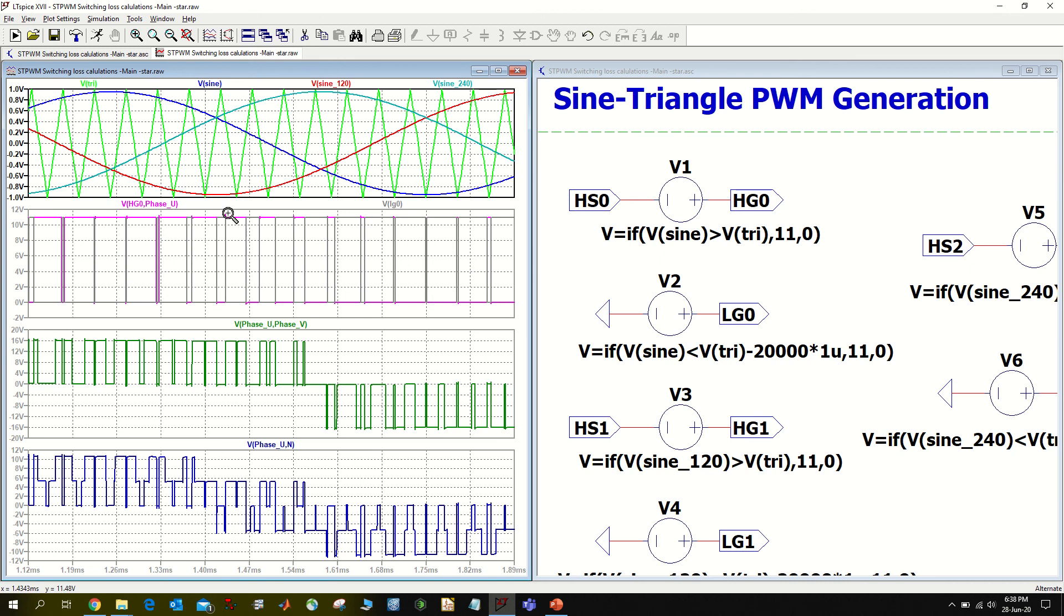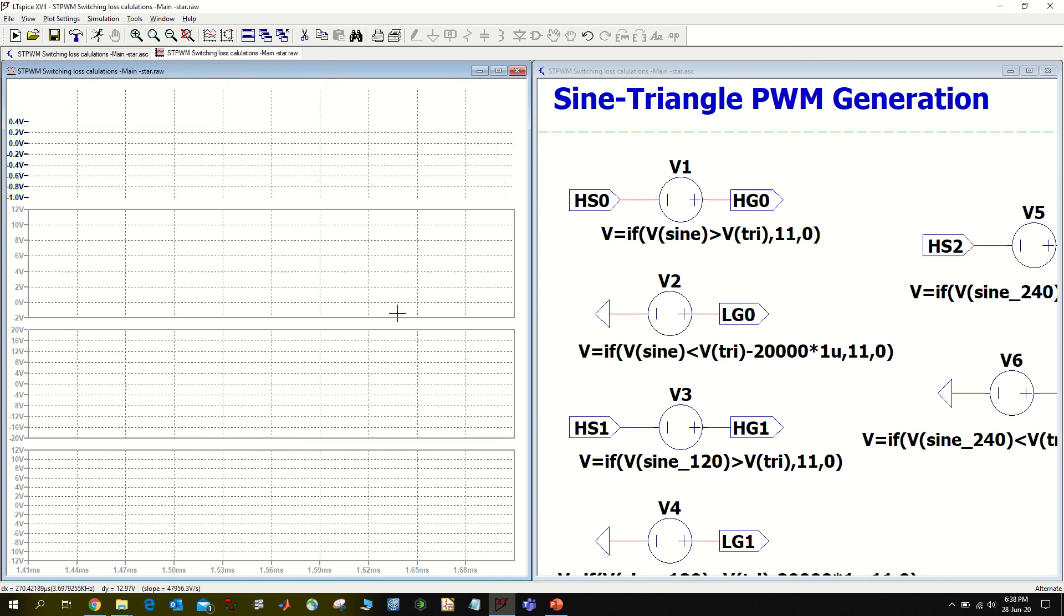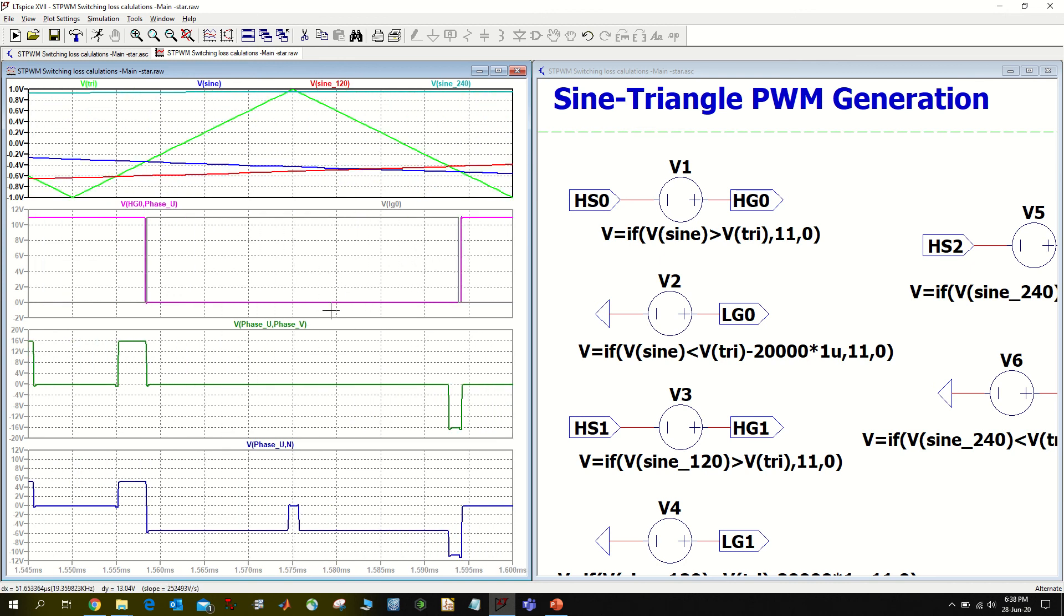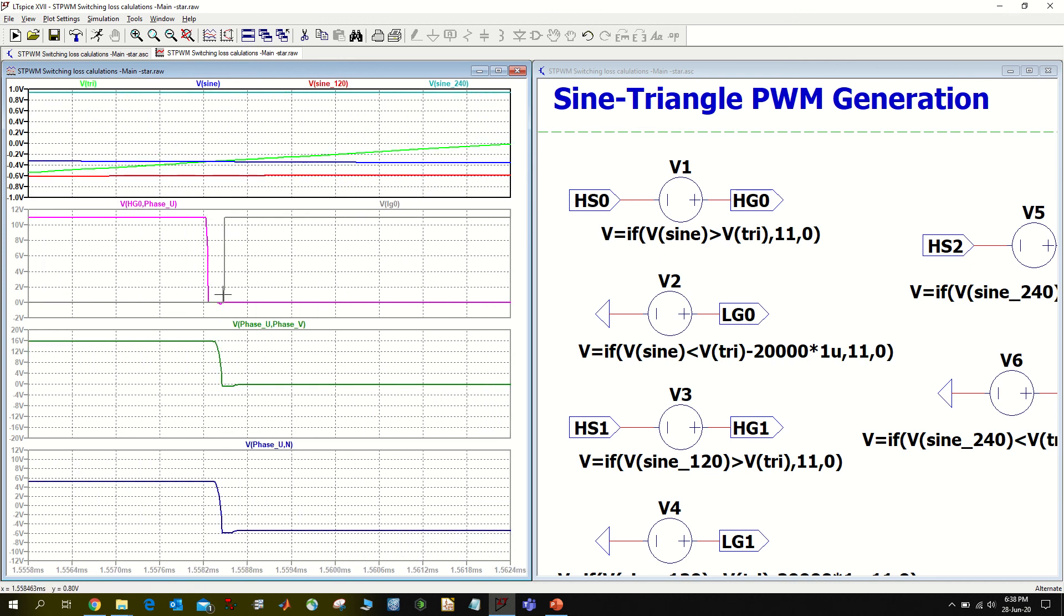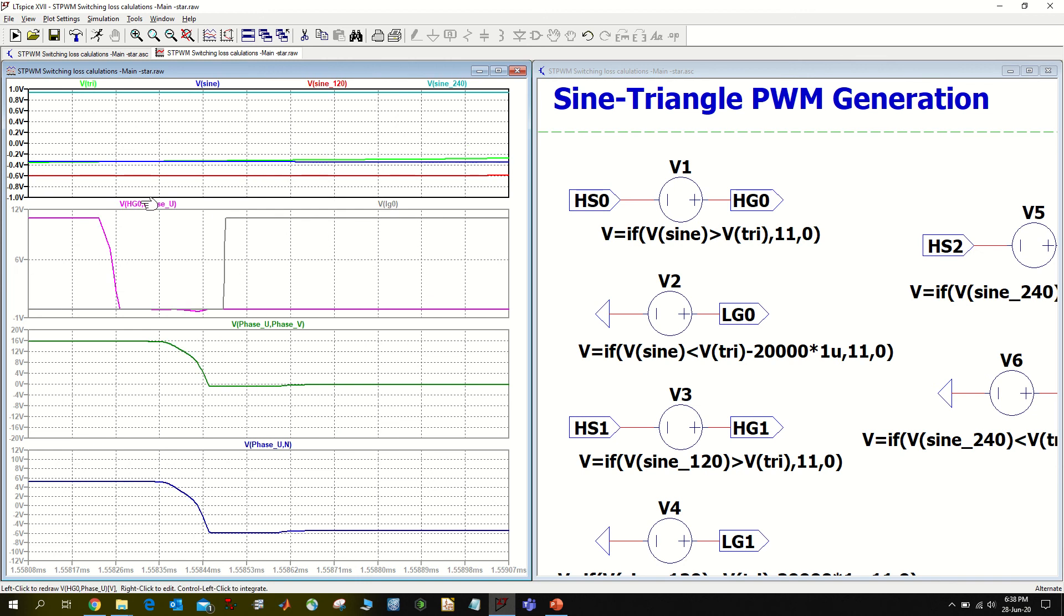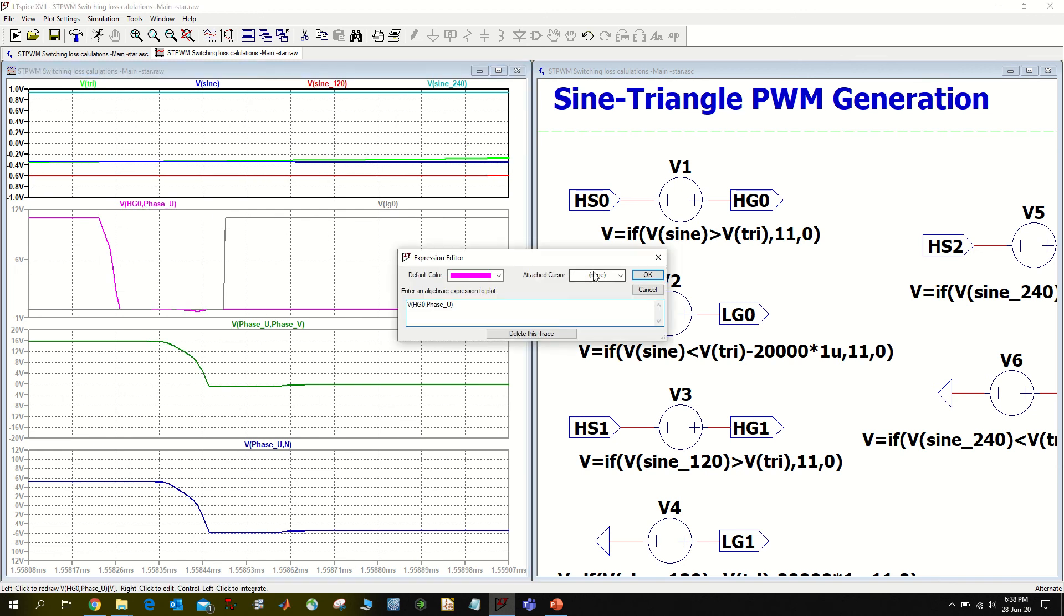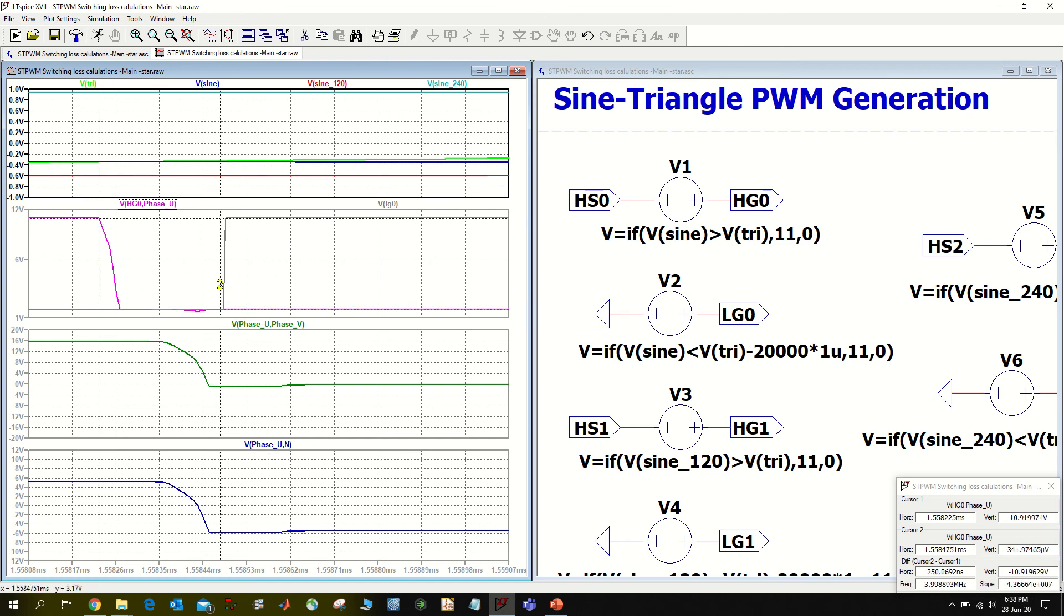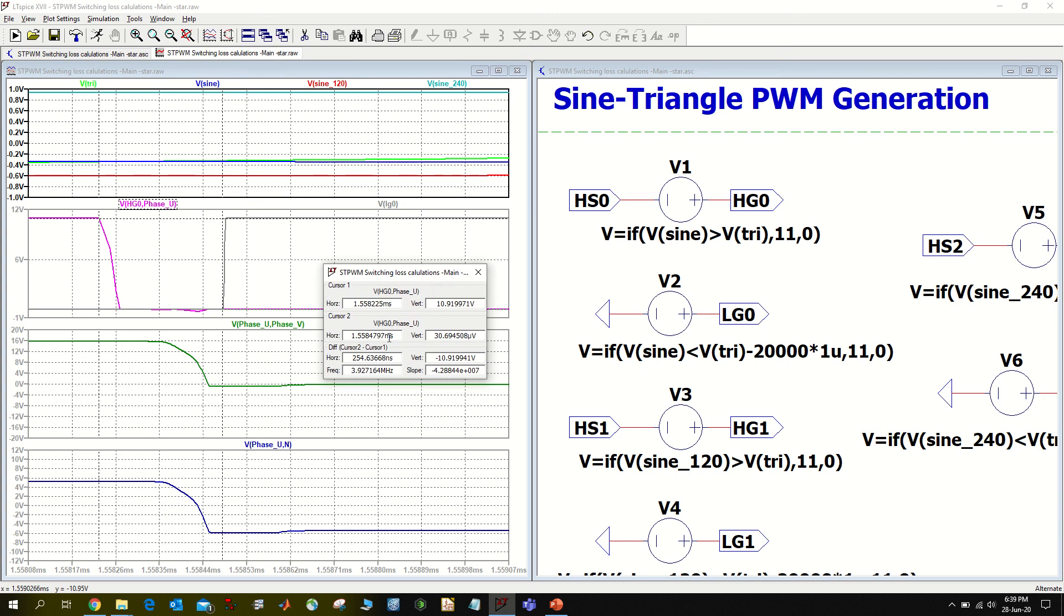Now if I measure the time delay, it should be around a quarter of one microsecond, so about 250 nanoseconds, and there it is - it's 254 nanoseconds.